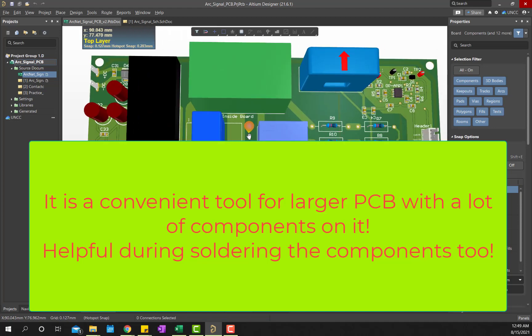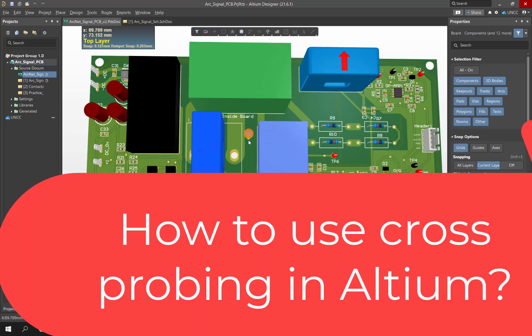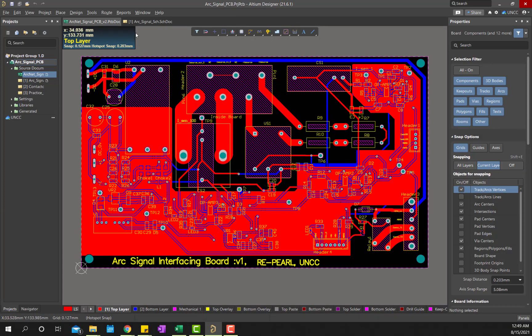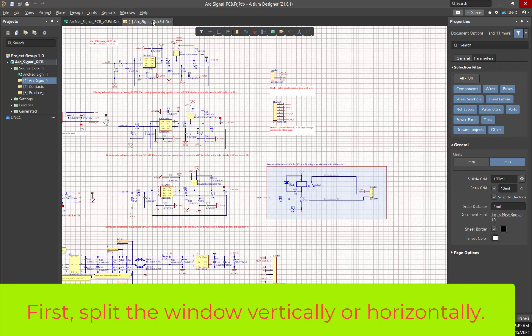Cross probing technique can help you to find out every component just with a single click, and this will make the task very easier. In order to use the cross probing technique, you have to open both documents, the PCB and the schematic.